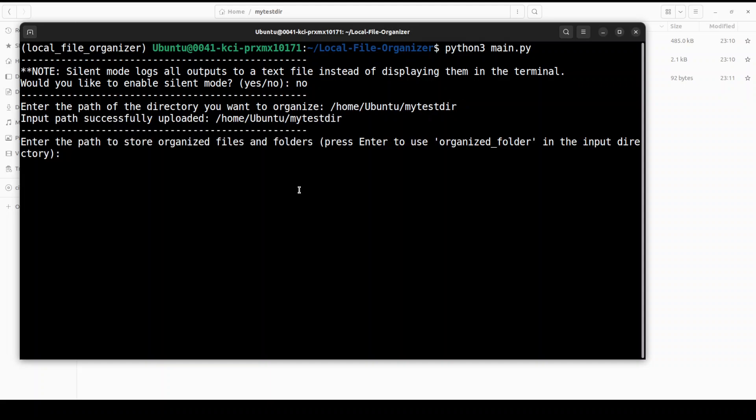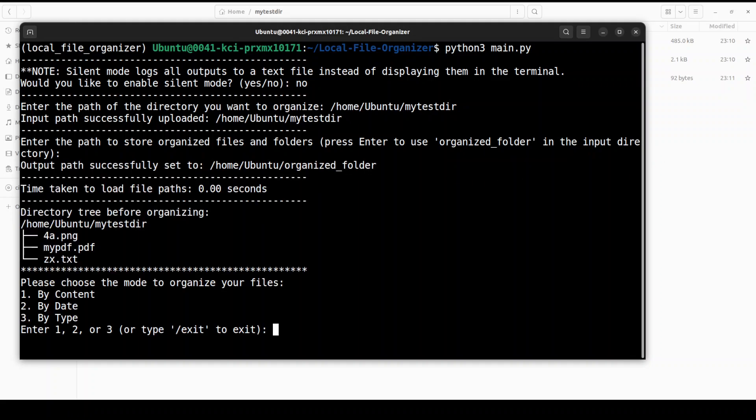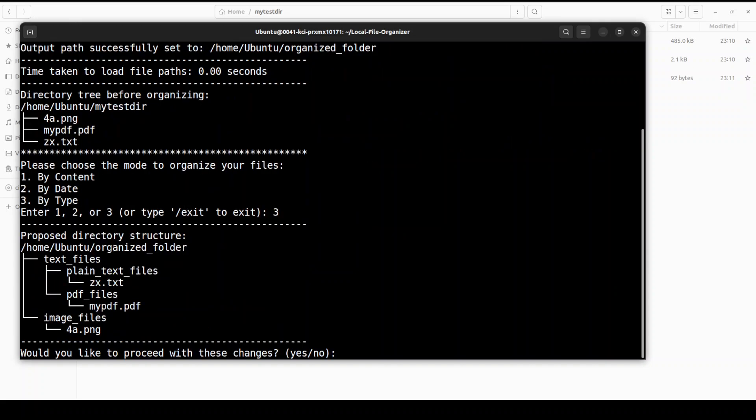And what directory I want to organize? I'm just going to give it this directory path. So I'm going to use the organize folder in the input directory. And now it is asking me this is the directory structure before. Please choose the mode to organize your file by content, by date or by type. So this is quite good actually. So I'm just going to press 3 here. And then it is showing me the proposed directory structure. This is really huge improvement now. If you want to proceed you can see it is going to arrange it like this PDF file, plain text and then image file. Then you can just say yes, okay it looks good.